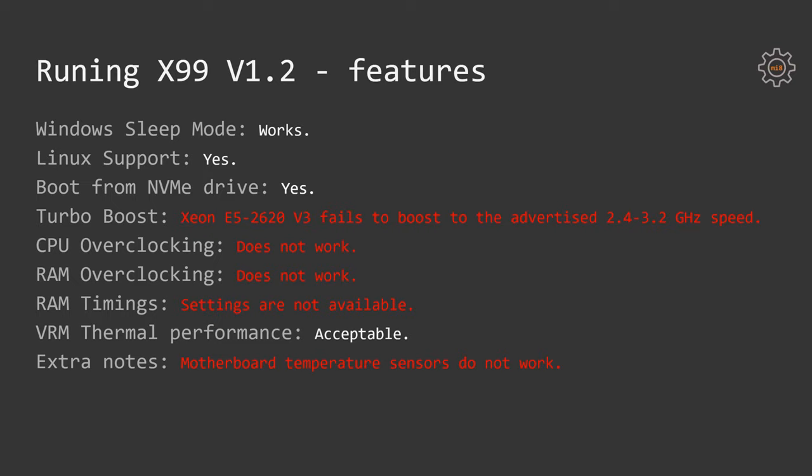The other problem is turbo boost frequencies. Unfortunately, my Xeon E5-2620v3 failed to boost to the advertised 3.2 GHz speed. We'll go into this subject a bit later, but right now let's follow up with the features.